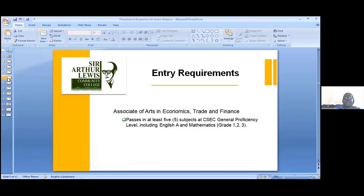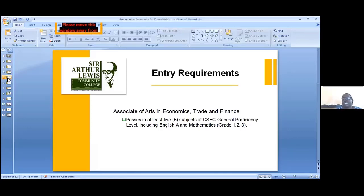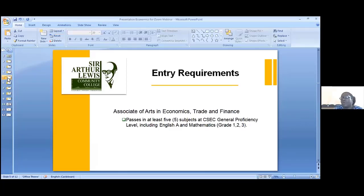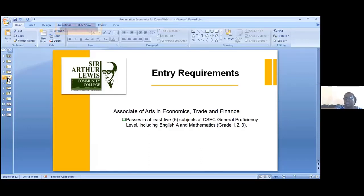Entry requirements for this program: passes in at least five subjects at CSEC General Proficiency level, including English A and Mathematics — you need at least grades one, two or three. It is not necessary to have economics to pursue this program, because in year one we give you a foundation. Even if you have never done economics before, you are welcome to join, as we will do the foundational work in year one with you.